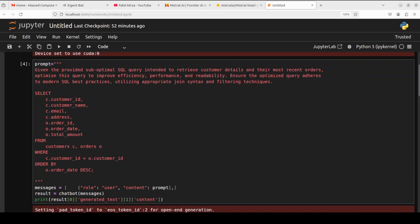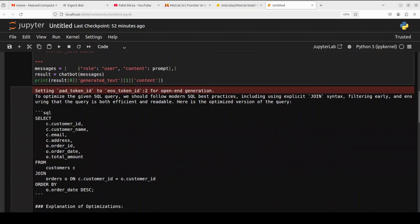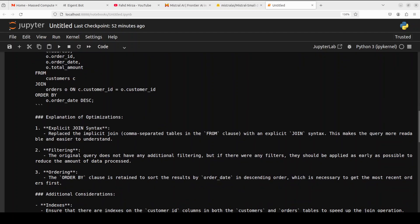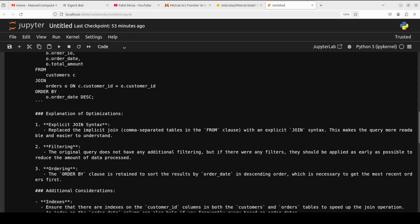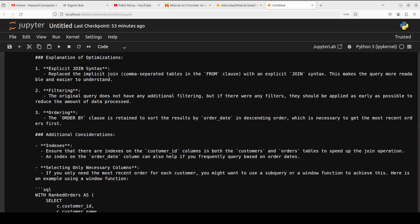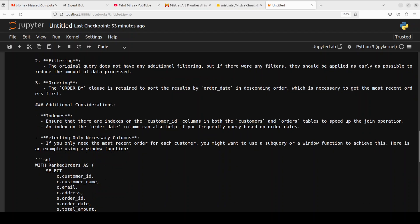So I'm just using this model to try it out. Now it is talking about SQL query modern SQL best practices including join syntax, filtering early, that's correct, and then efficient. So there is an optimized query, this is the one. And then it is explaining that it has done join syntax that is okay, filtering is the main thing which it has, yes that is correct very nice, ordering yep that's correct.